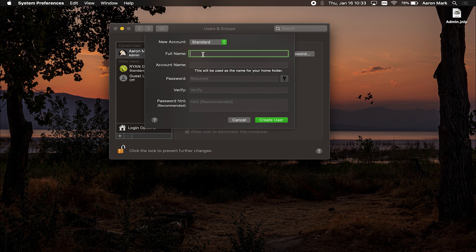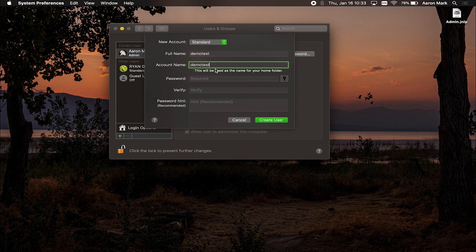And then you're going to want to type in a full name for this account, we'll just do demo test, click on account name, it's automatically going to fill it in, that is going to be the name of the home folder. As you can see, this will be used as the name for your home folder.